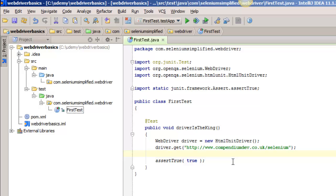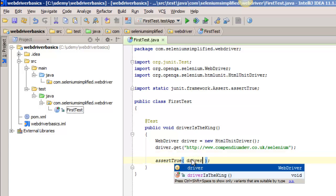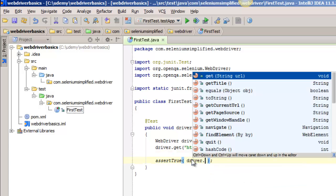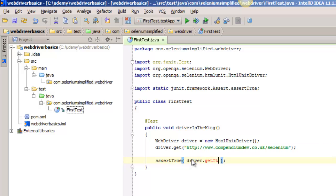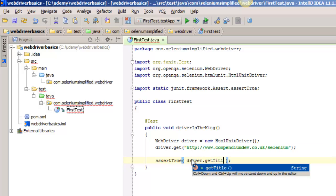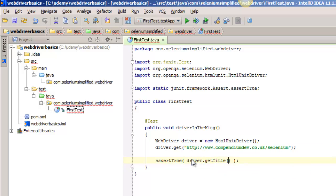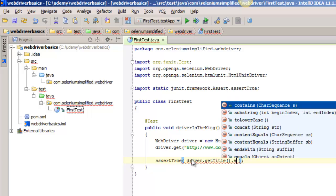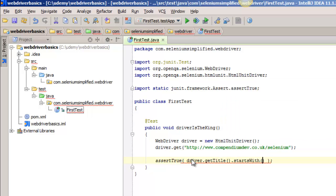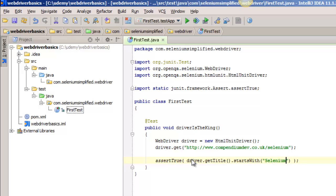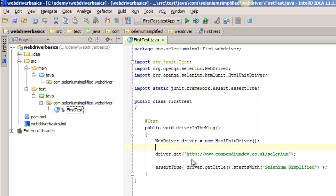And then I'm just going to check that it is true that the driver get title, which returns a string, starts with selenium simplified. So that's a fairly simple test.